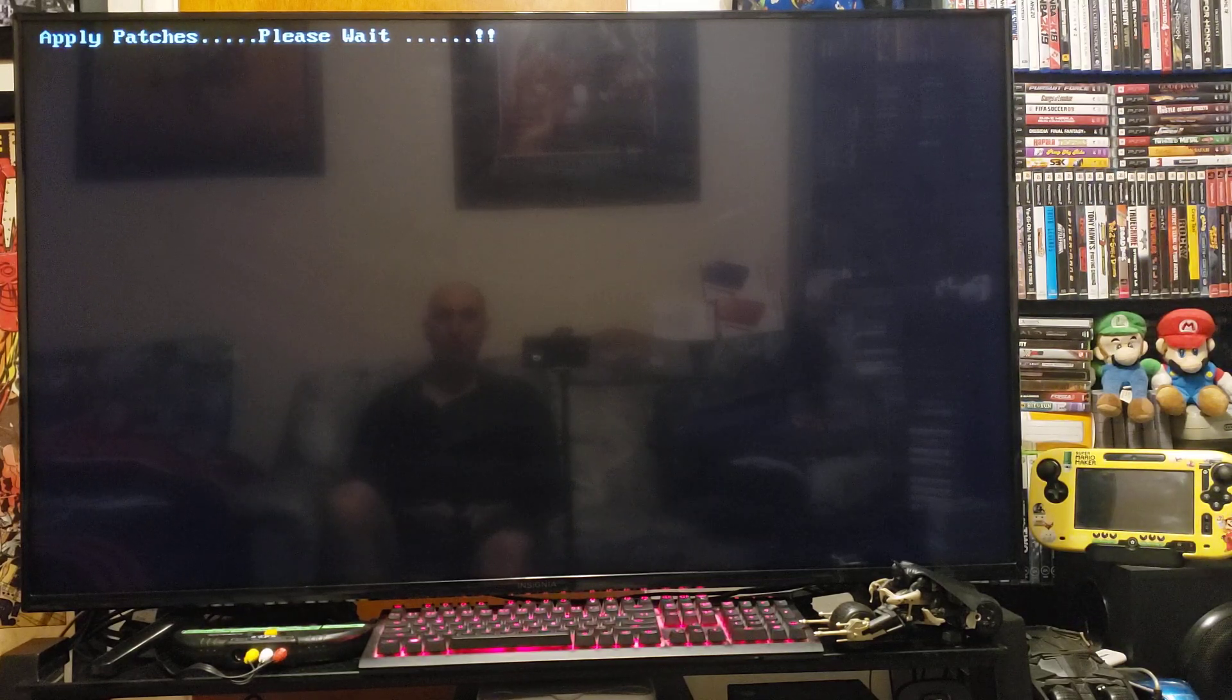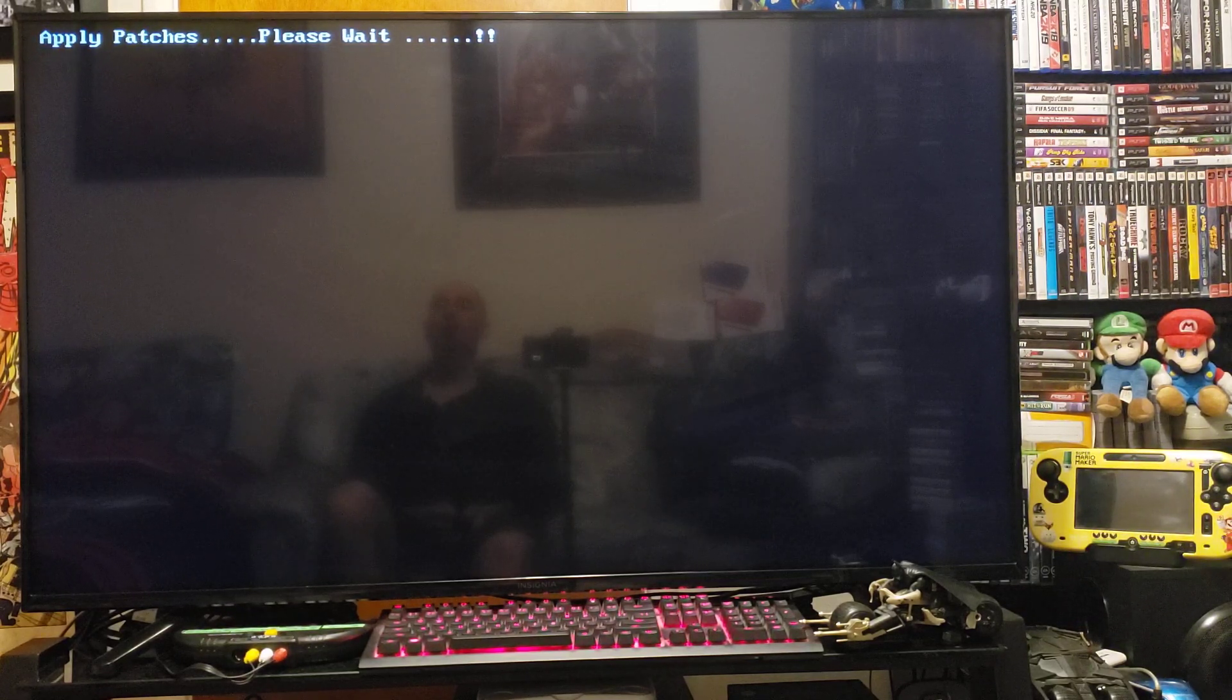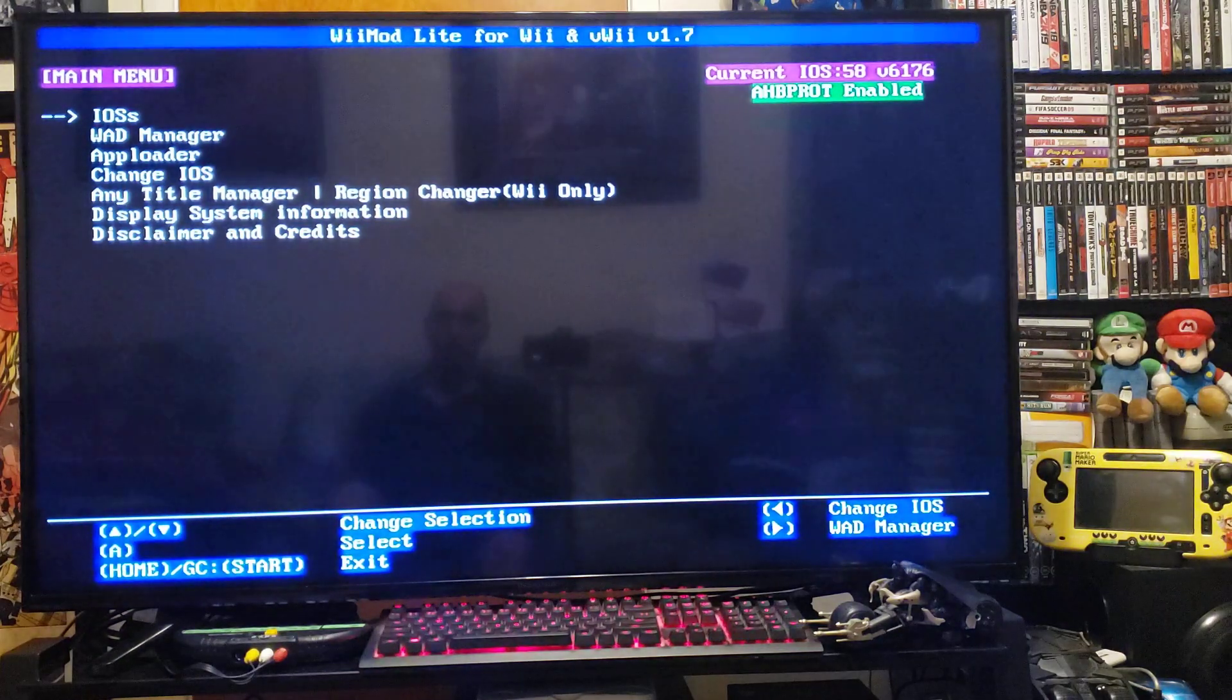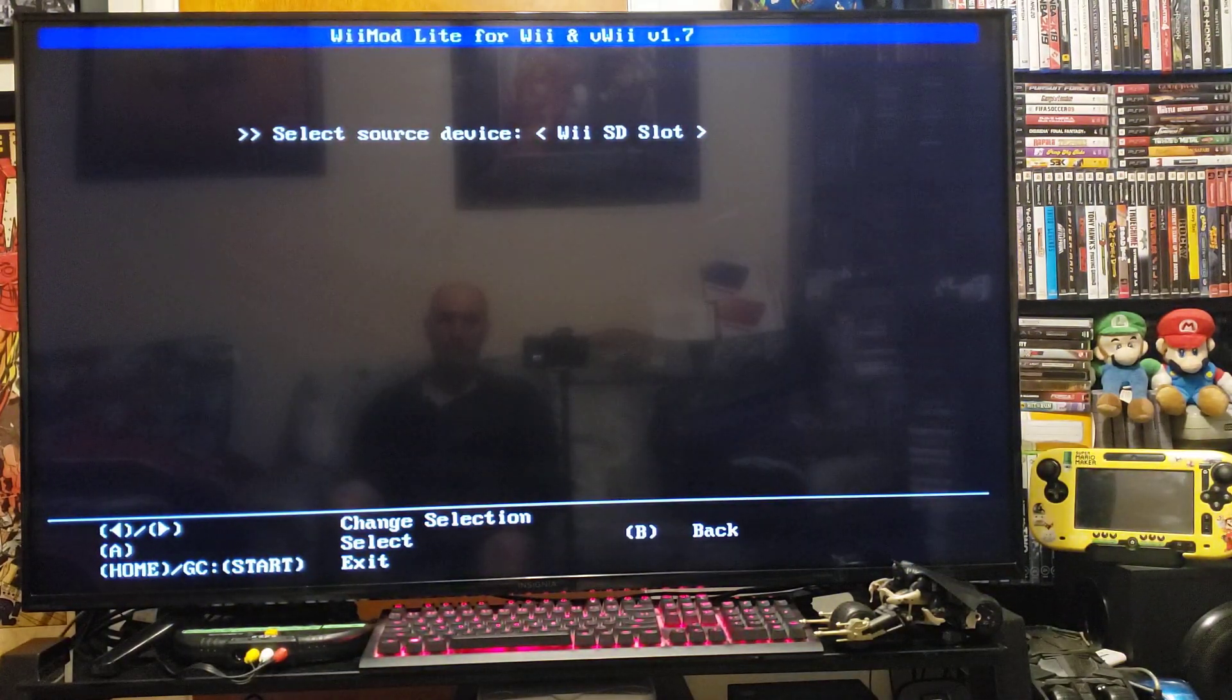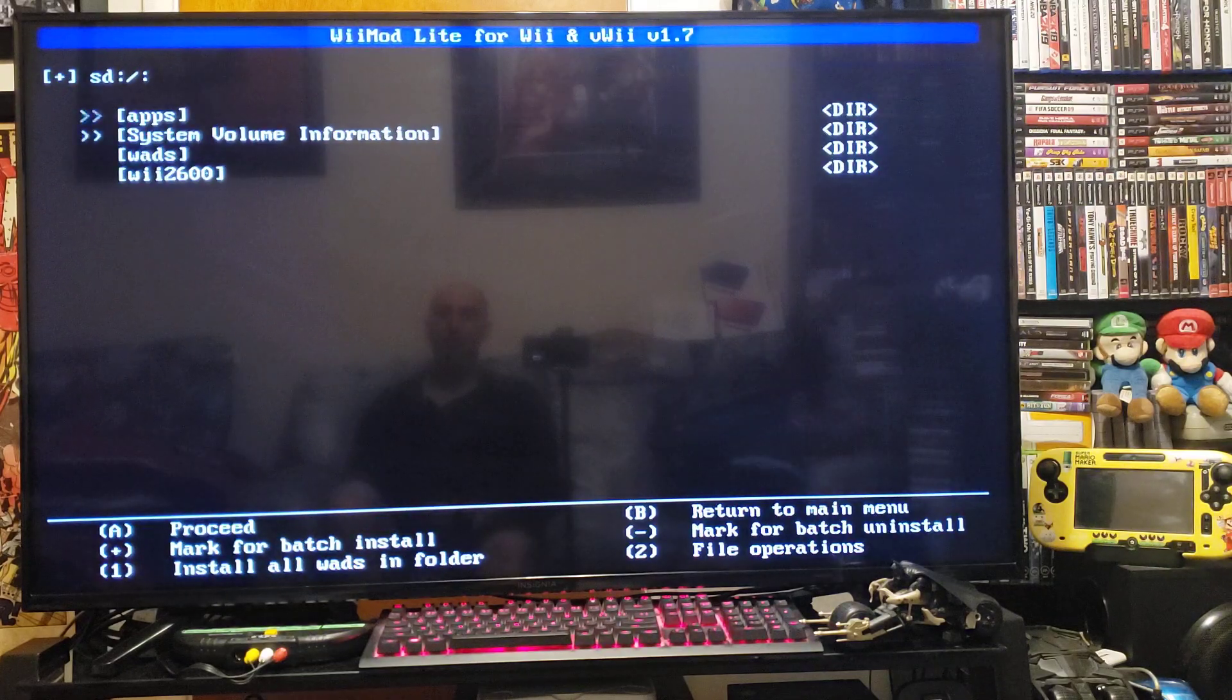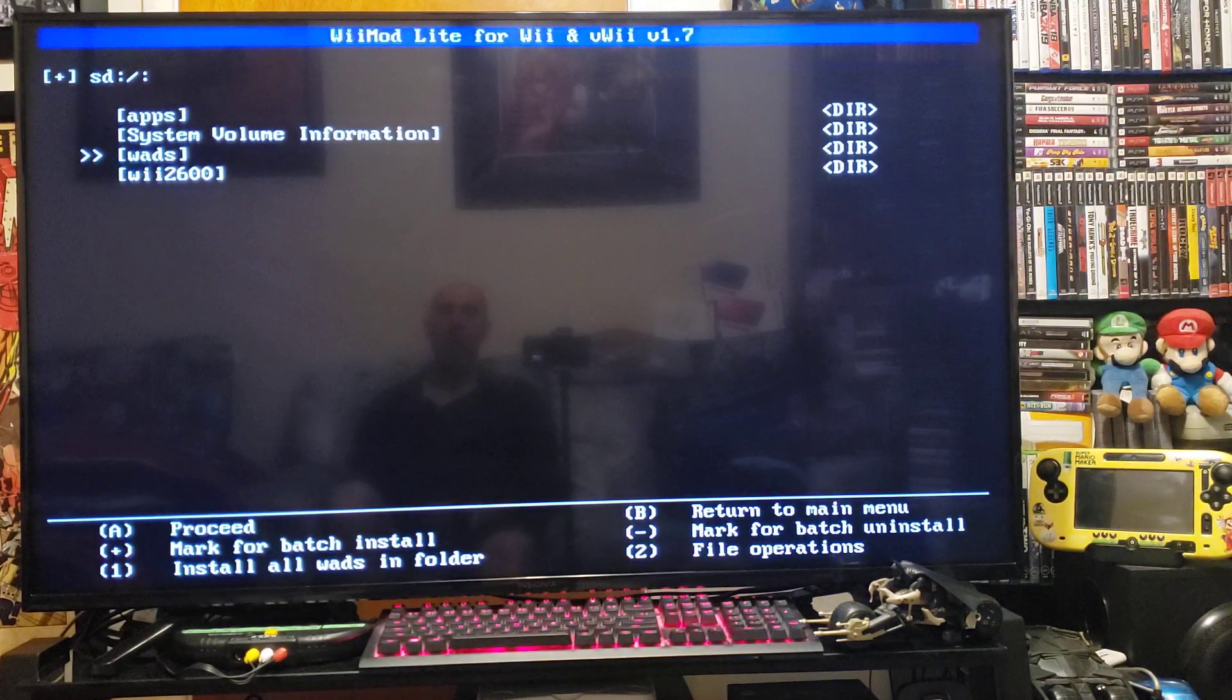Wait for it to load. Go down to the WAD Manager, press A on the Wii SD slot, go down to your wads.